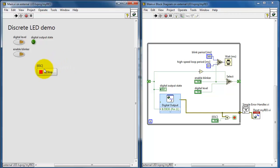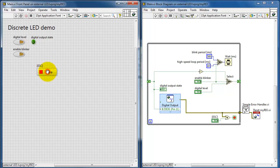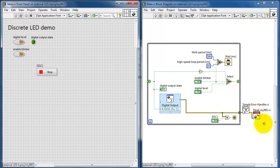You can either click the button or press the escape key. Either event will take you out of the while loop, pass you through the simple error handler, and then the Reset myRIO turns the digital output back to its default input state.